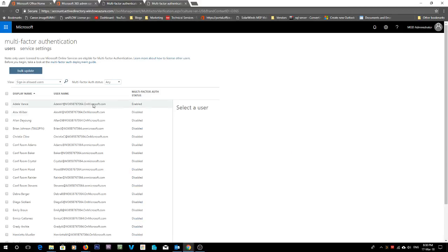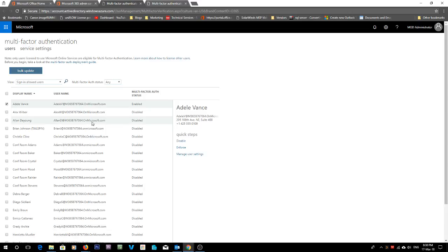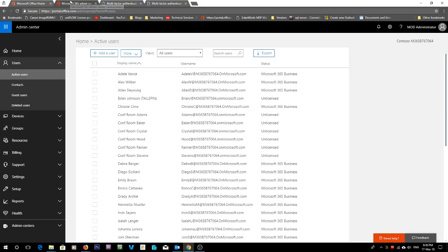It's now enabled for this account. So when we click here, we see that multi-factor authentication is now enabled. You can also bulk update all of these users to enable it.